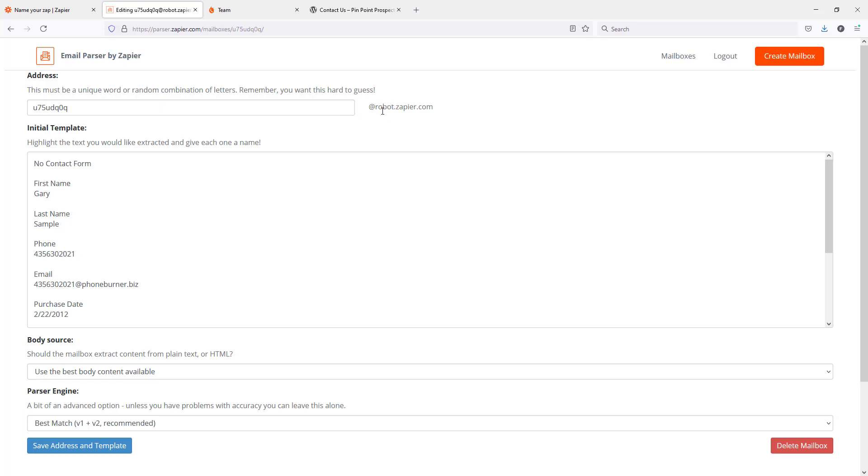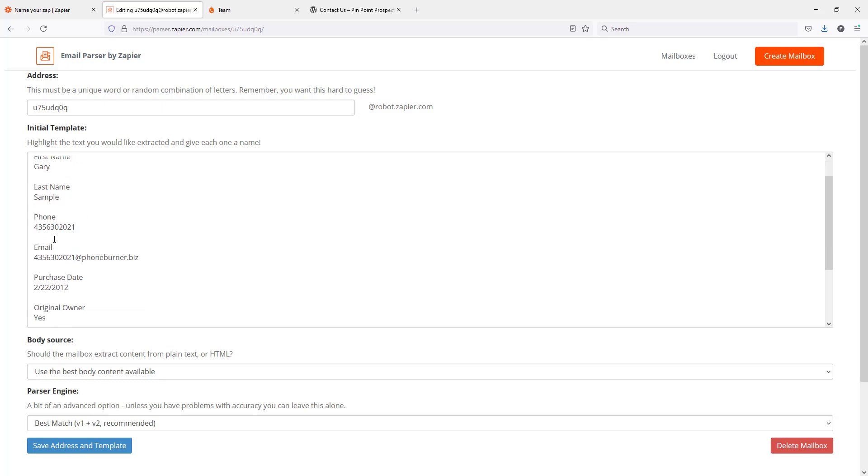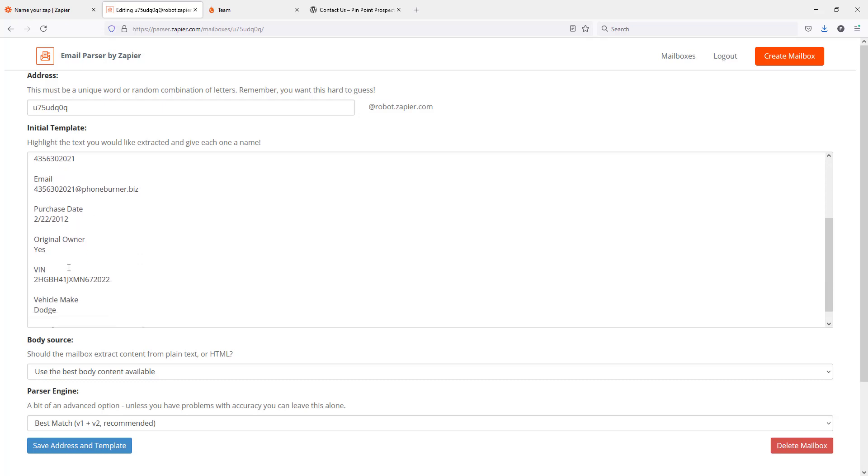Now what we need to do is take the information that is in the body of that email and teach this email parser mailbox how to separate the information out of this email that we want sent over to PhoneBurner. If you're looking here we've got first name Gary, last name sample, phone and phone number, email and email address. You can see the email is laid out in a very simple way that has all that contact information in it.